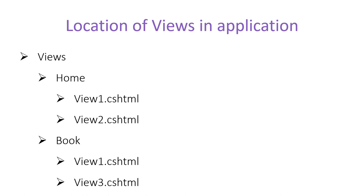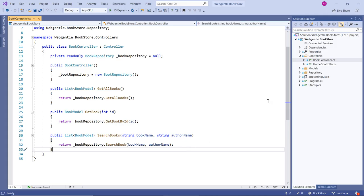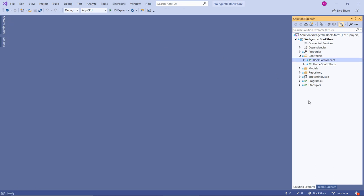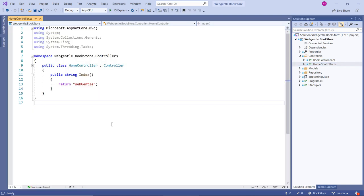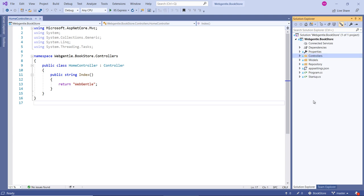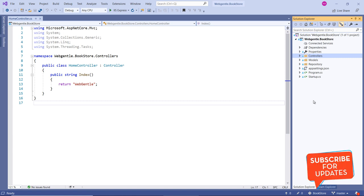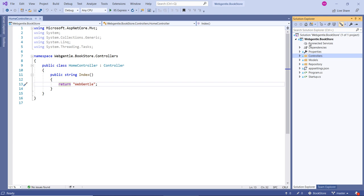Now let's learn all these things in a real-time application. Here we are back in our bookstore application. Inside this application we have two controllers: BookController and HomeController. There are multiple ways to add a view, but we will start from the basics. I told you we create one Views folder at the root level — let's do that now. You can see we do not have any Views folder yet, so let's create it.